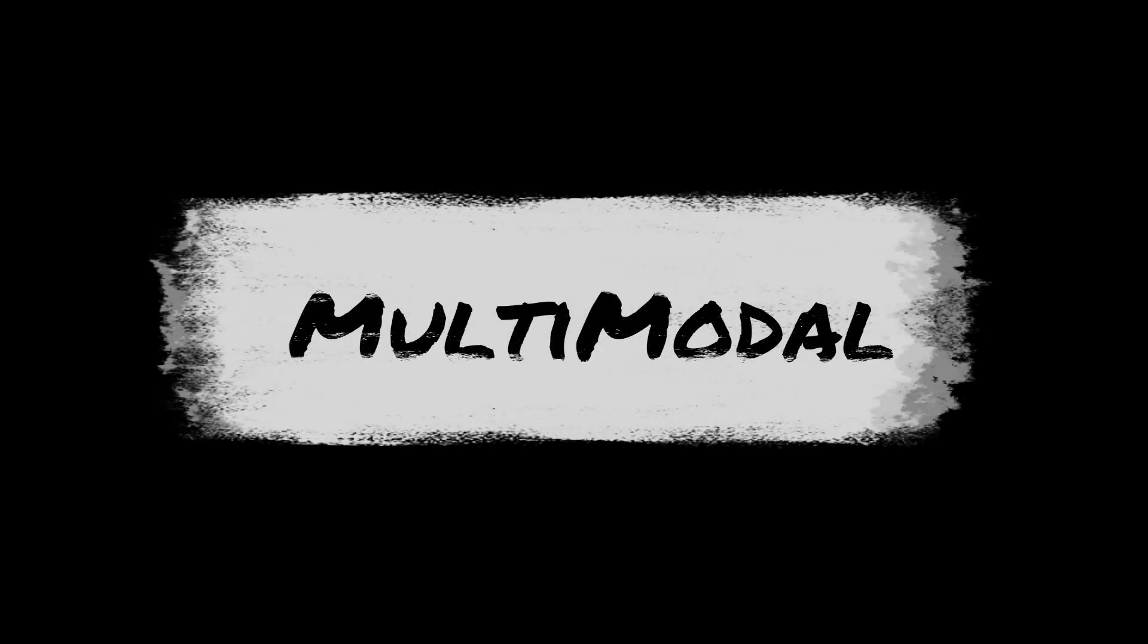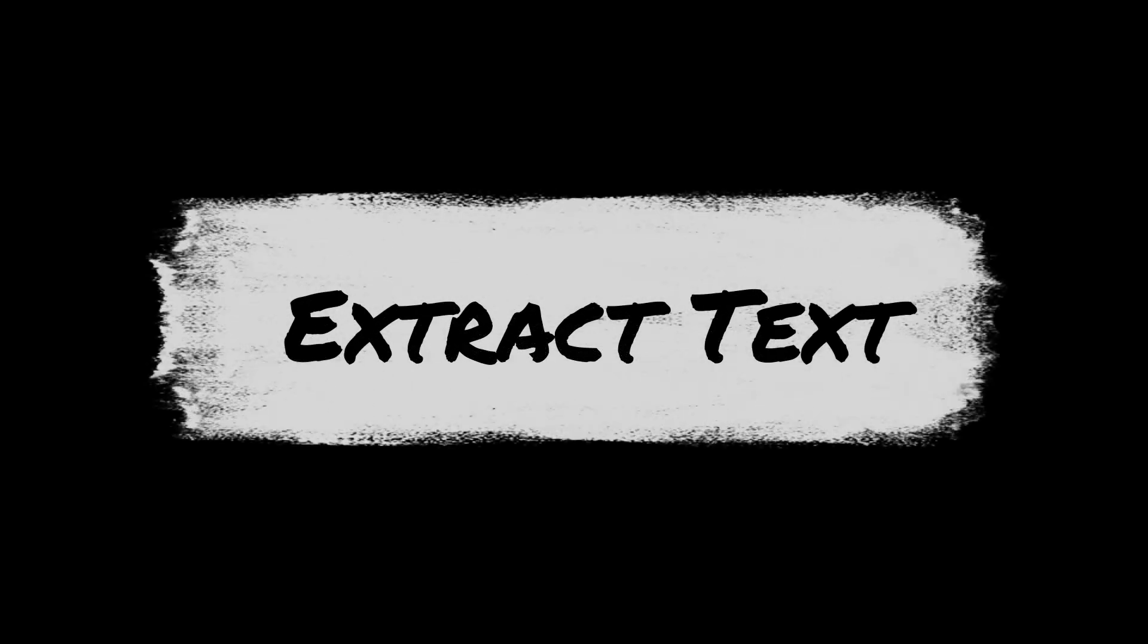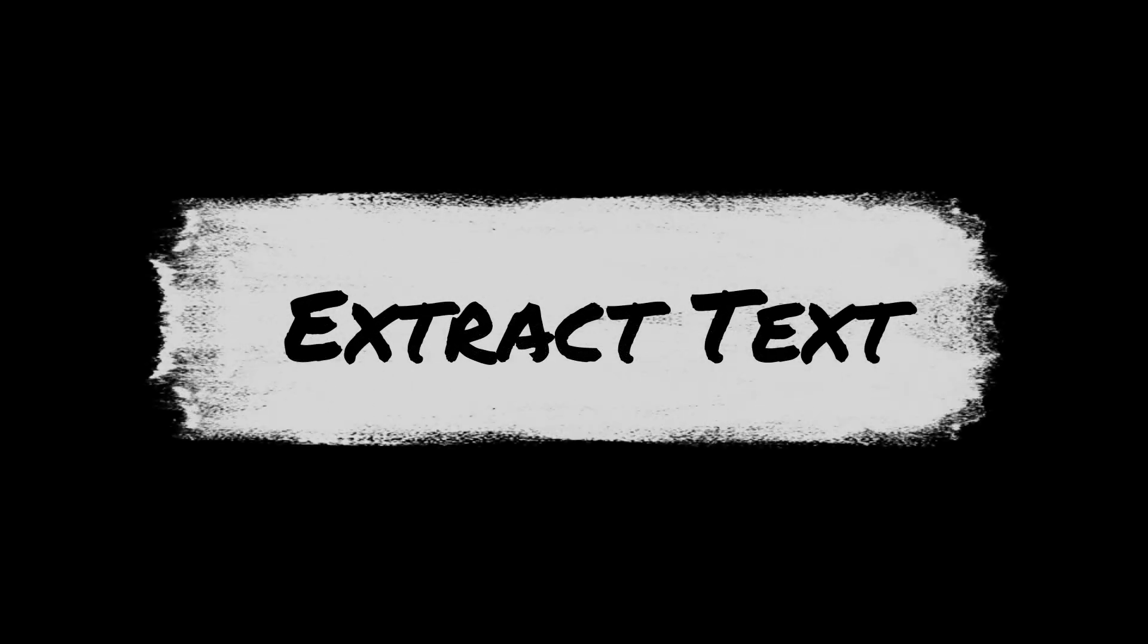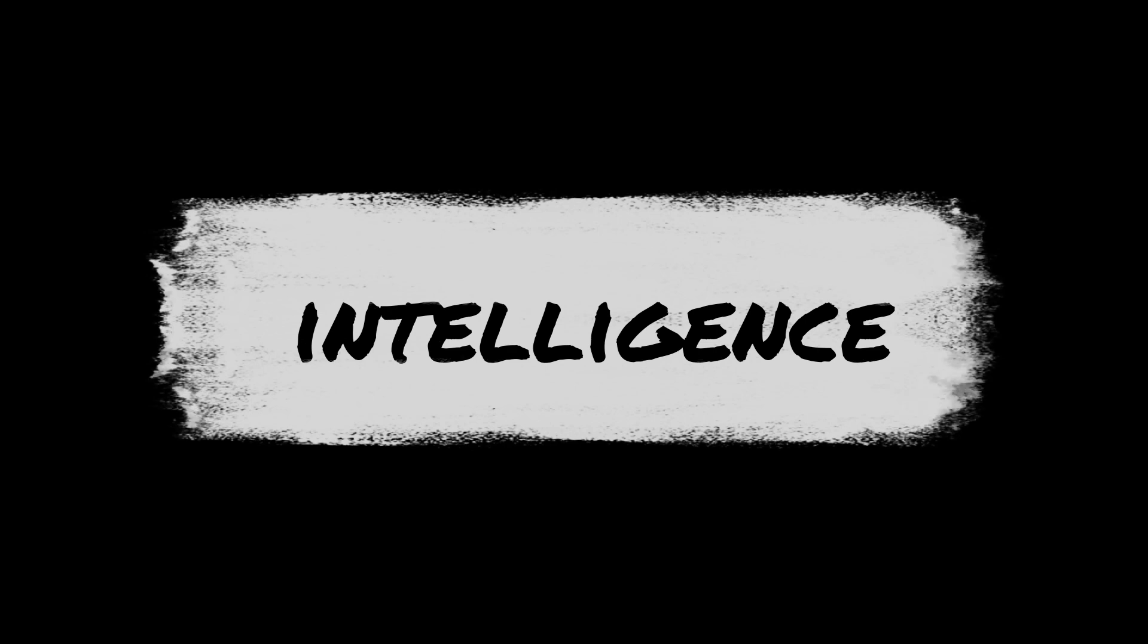Multimodal models like Gemma go far beyond what traditional OCR can do. Where older OCR applications simply extract text, Gemma 3 and other cutting edge transformer models offer a whole new dimension of understanding.